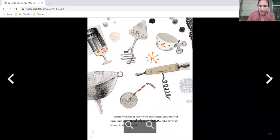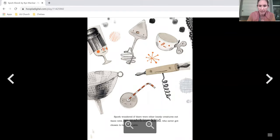Spork wondered if there were other lonely creatures out there with no matching kind who never got chosen to be at the table.